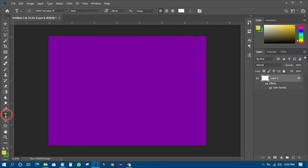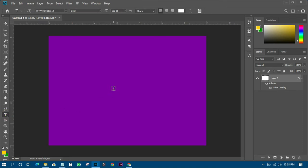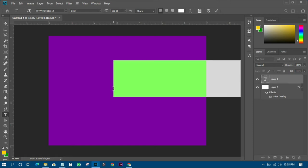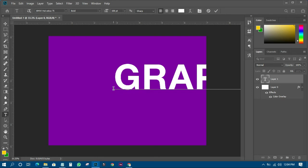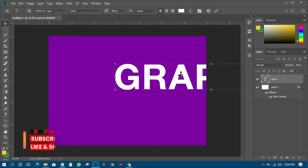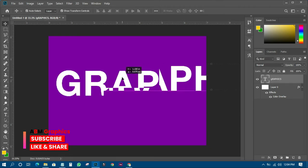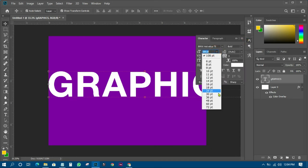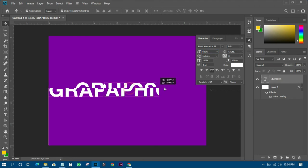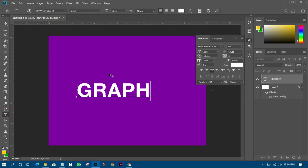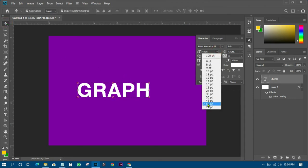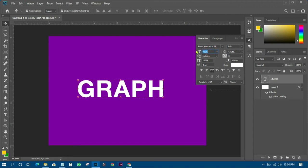The next thing is to write some text. I'll type in 'Graphics' and then make some changes to it. I'll reduce the size to somewhere around 60 so it fits within the canvas. However, it's too long, so I'll remove a few letters, then increase the size to 17, and try around 100 to see how big it is and decide what works.